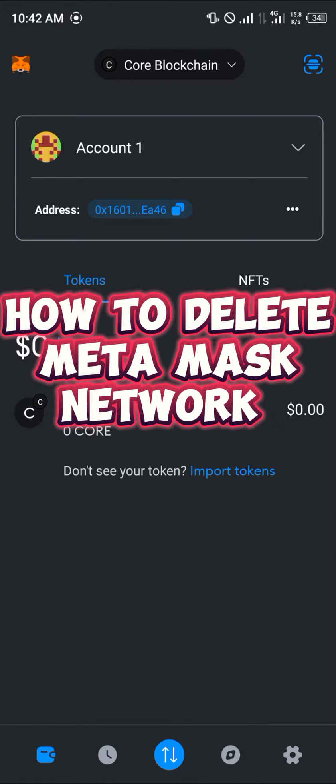Hello guys and welcome to another quick tutorial video. In this short tutorial, I'm going to be showing you how you can simply delete your MetaMask network.